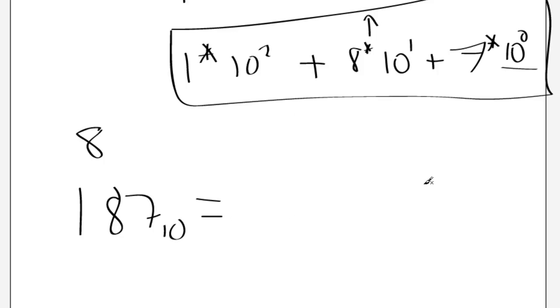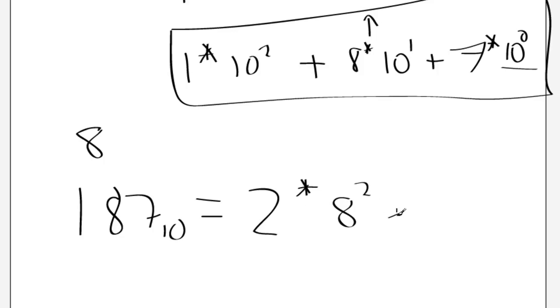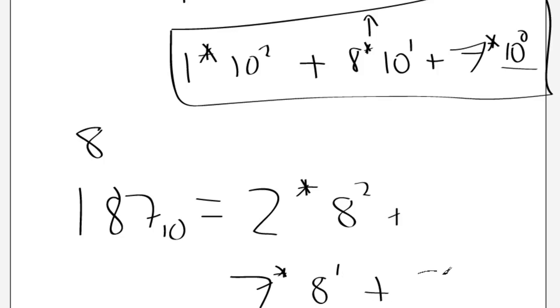And that works out as 2 times 8 to the 2, add 7 times 8 to the 1, add 3 times 8 to the 0.